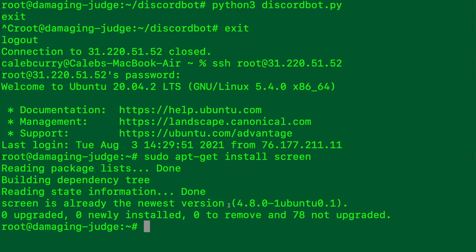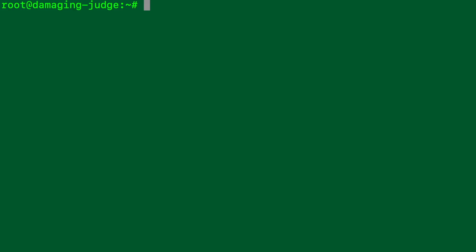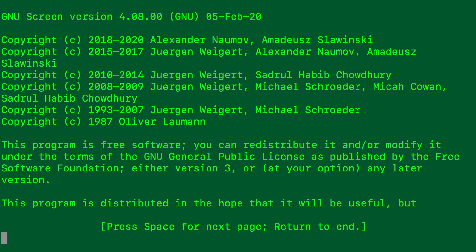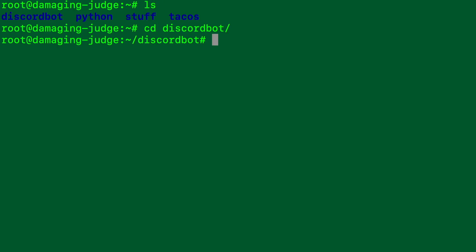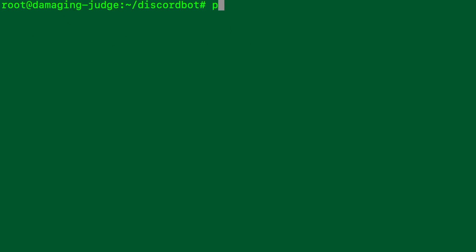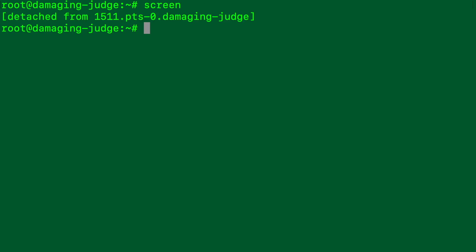And what we're going to do is we're going to use some software called screen. So we're going to say sudo apt get screen install screen. And that will install screen. Actually it says screen is already the newest version. So looks like we're good to go on there. But it might be installed for you because I've used this server a little bit already. So we'll clear. And now what we can do is we can say screen. Enter. And then from here what we're going to do is we're going to change directory into the discord bot. And then say python3 discordbot.py. That's running.